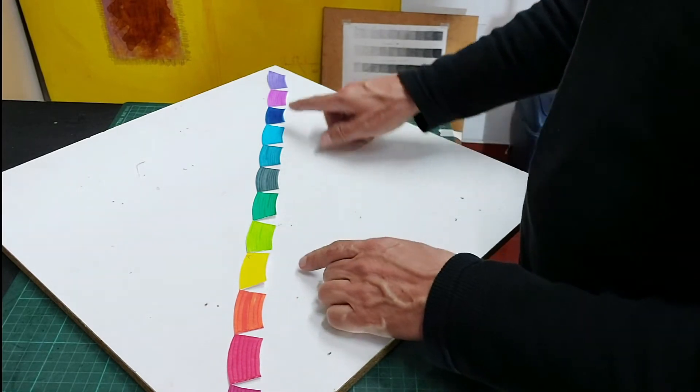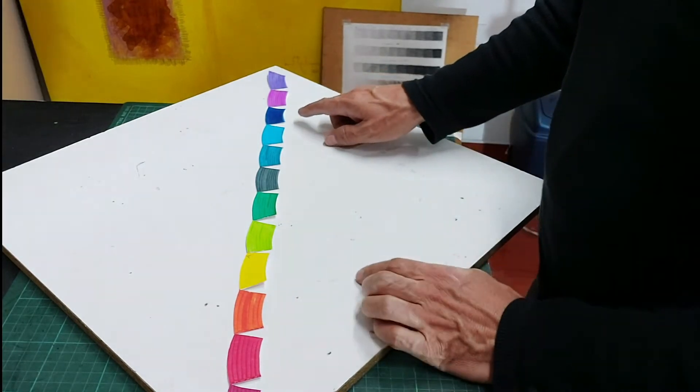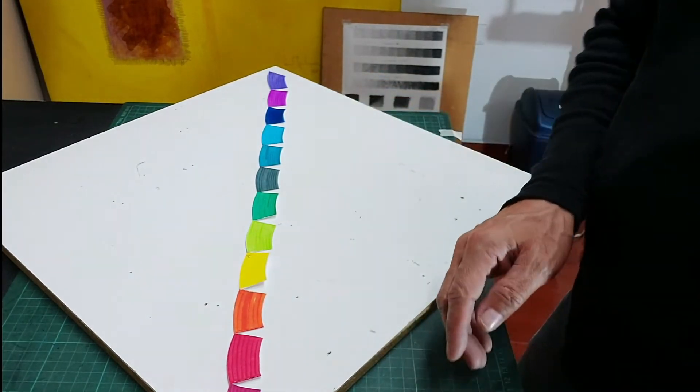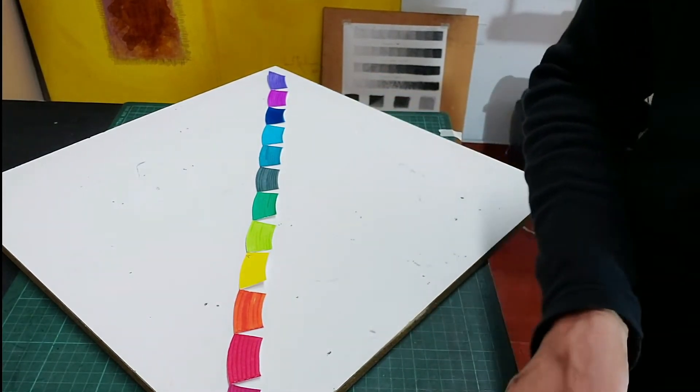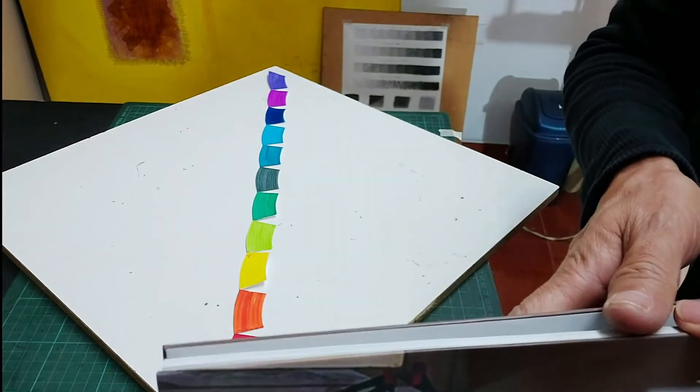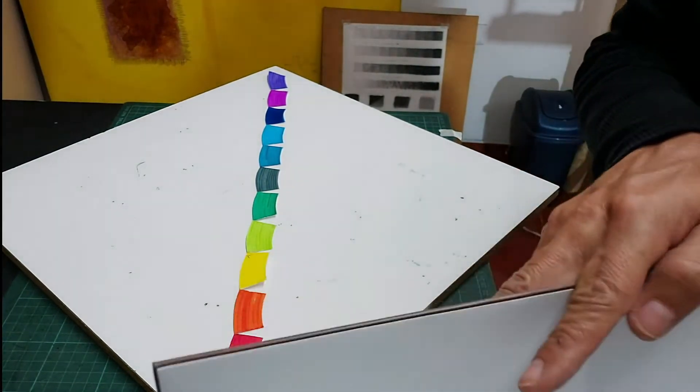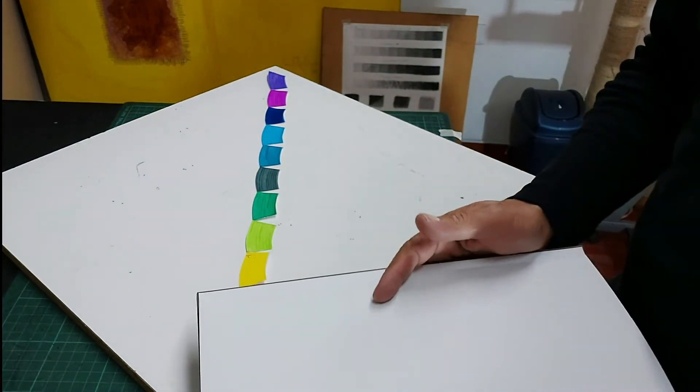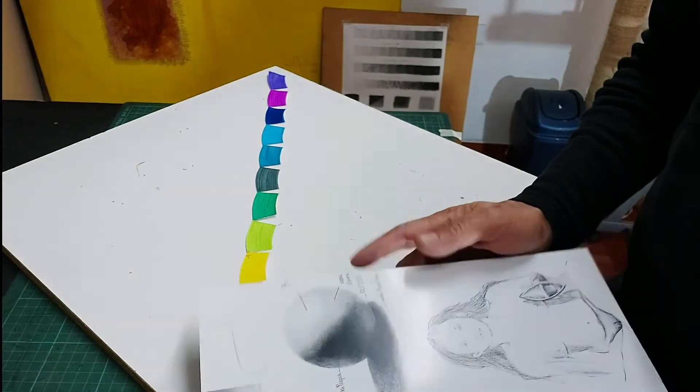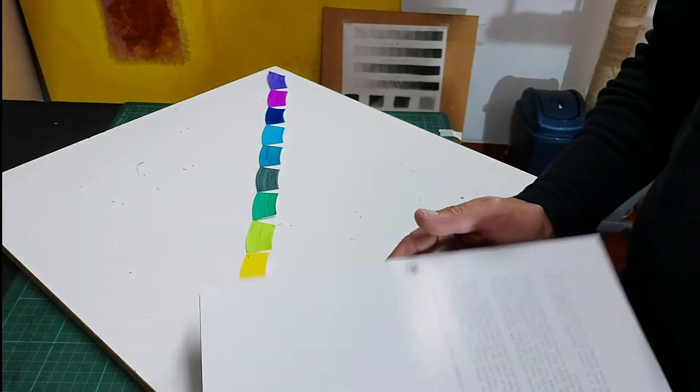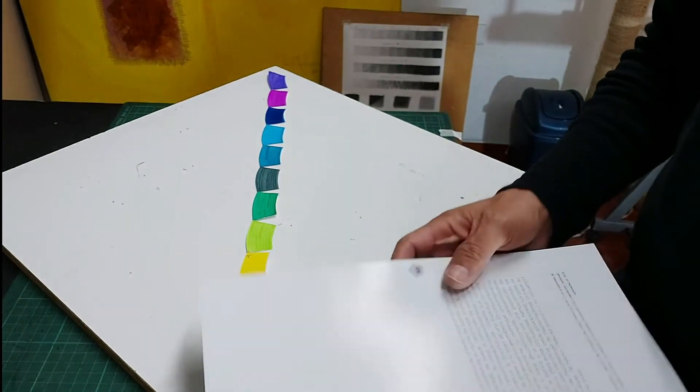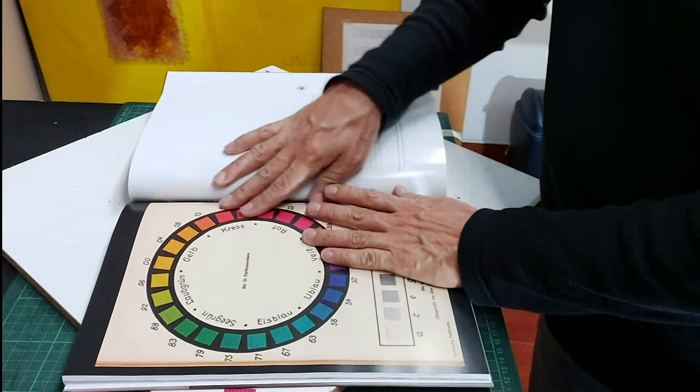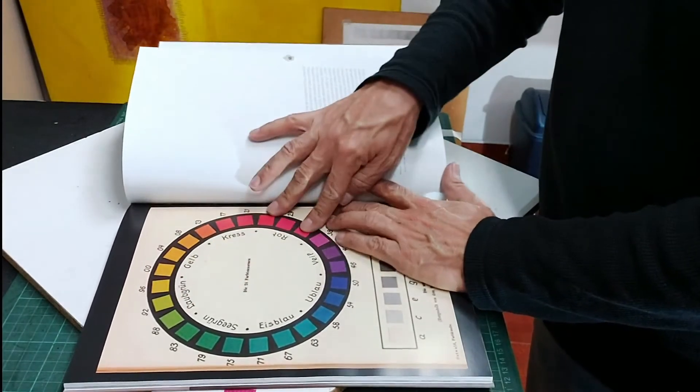De esta manera, ustedes pueden buscar literatura del libro de Guillermo Oswald, donde él nos enseña, digamos, cómo sería la combinación de colores.